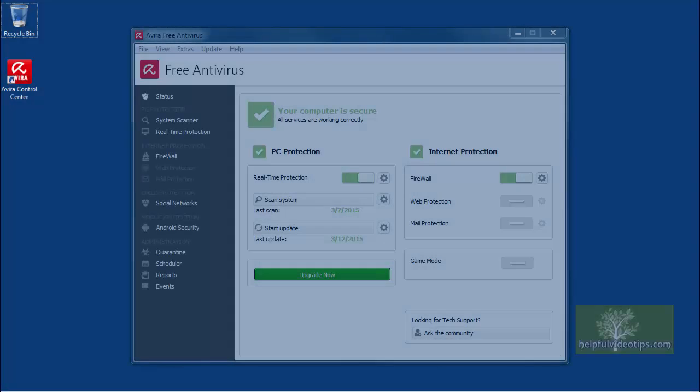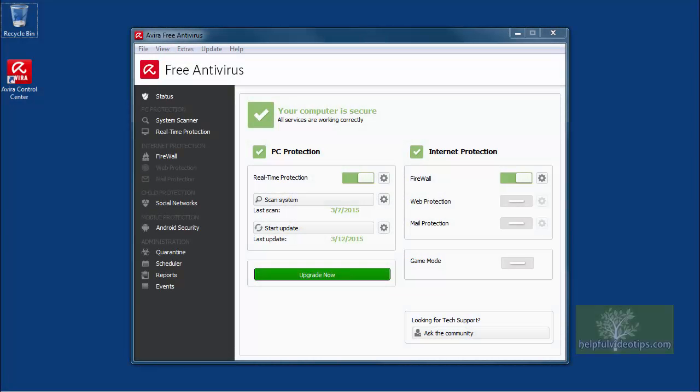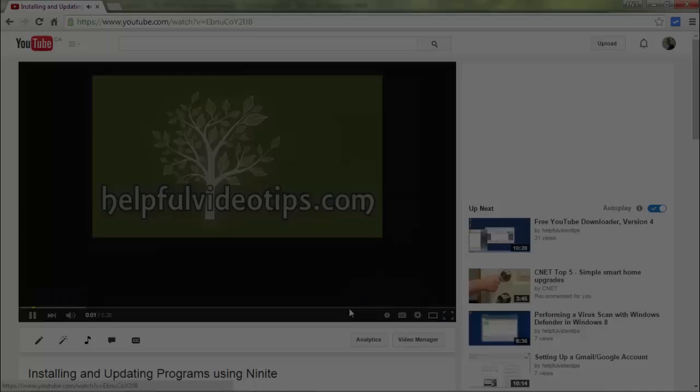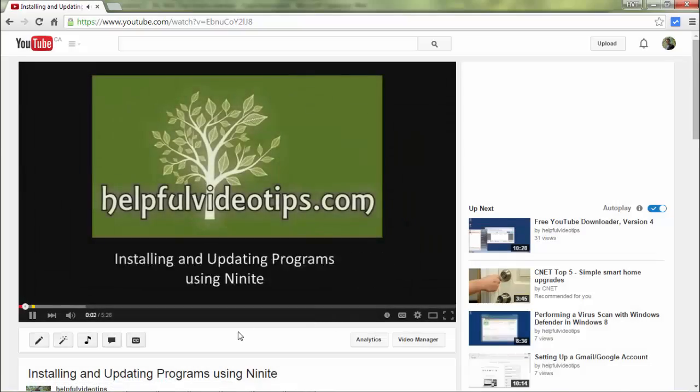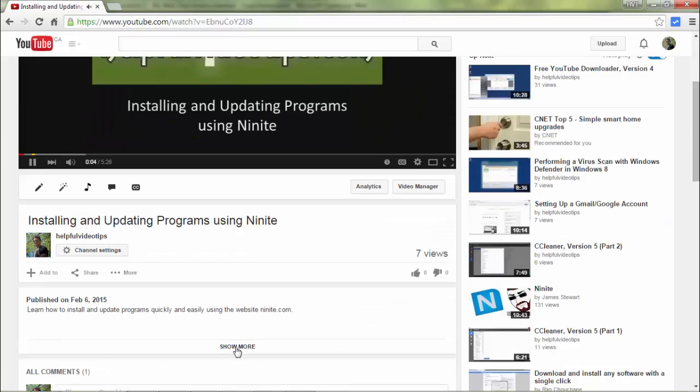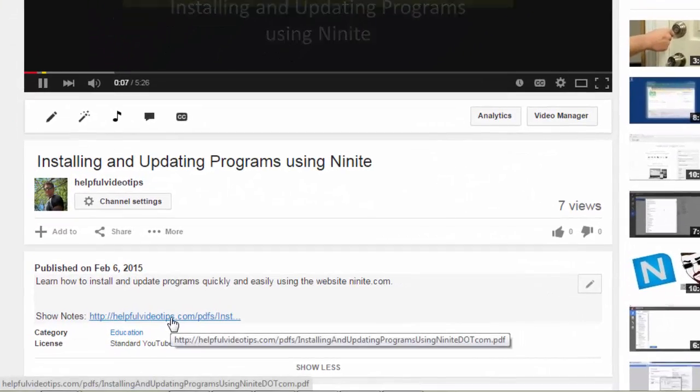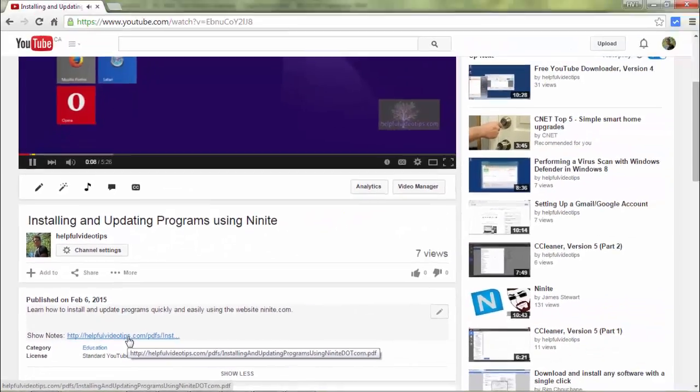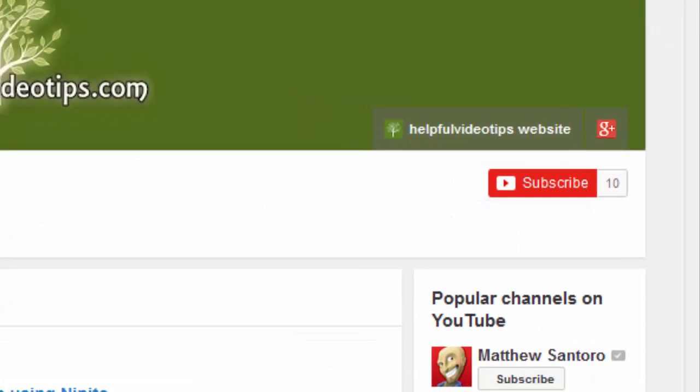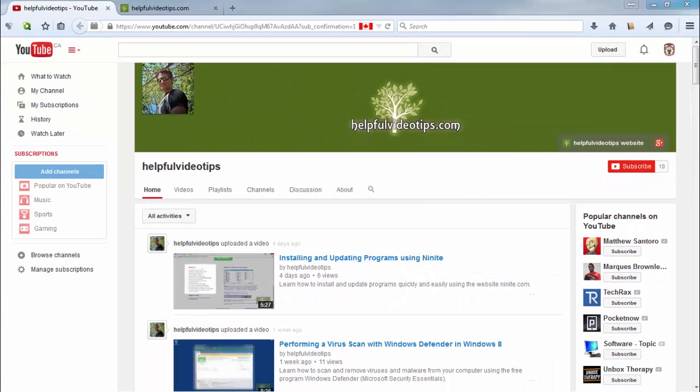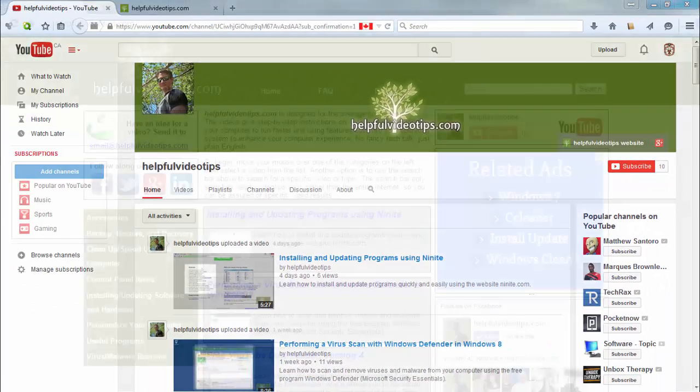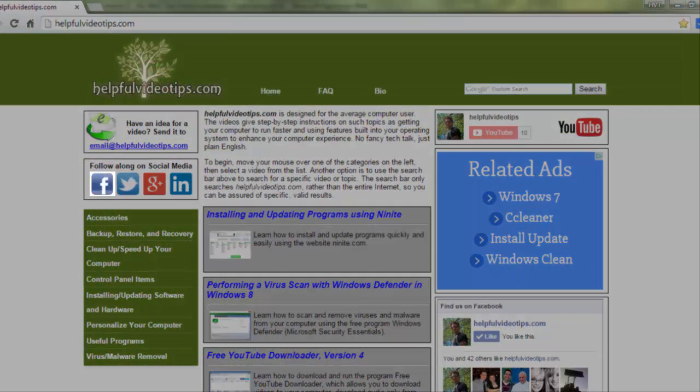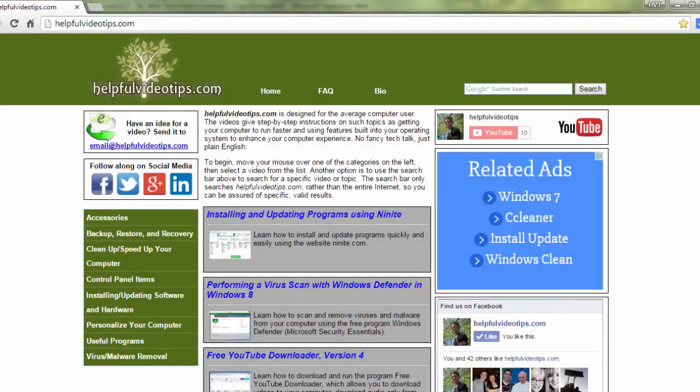In this video, we reviewed how to perform a scan with Avira Free Antivirus 2015 to remove viruses and malware from your computer. The show notes for this video are available by clicking the link below the video. Please help to support HelpfulVideoTips.com by subscribing to this YouTube channel, and visiting HelpfulVideoTips.com to follow along on social media. I'm Tom Sutton. Thank you for watching.